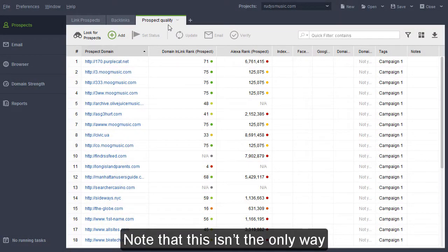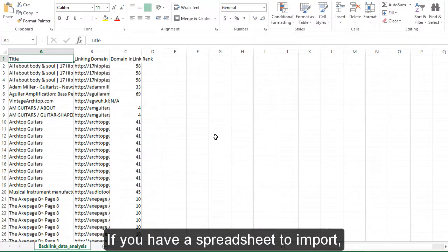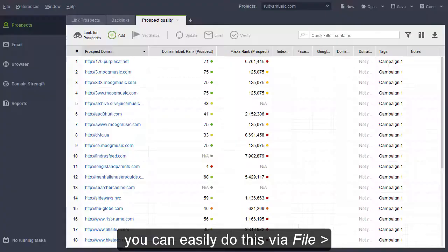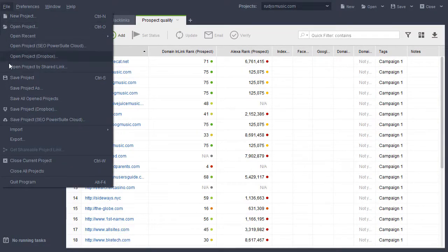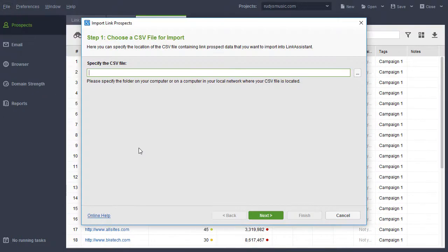Note that this isn't the only way to import Link Prospect data into Link Assistant. If you have a spreadsheet to import, you can easily do this via File Import CSV File.